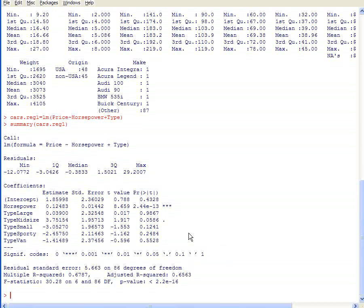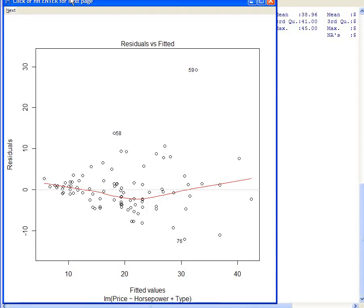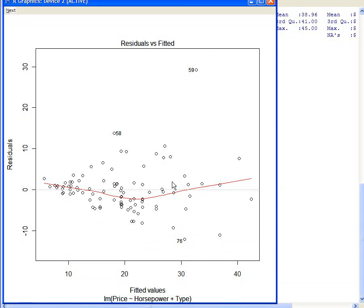The first thing you want to do to check for heteroskedasticity is just plot your regression: plot(cars.reg1). There are two different graphs that will come up. This is the residuals versus fitted plot — residuals on the y-axis, predicted values on the x. The red line going down and coming back up tells us there may be a pattern in our residuals, and we can see a cone shape typical for heteroskedasticity. Residuals are close to zero here and getting bigger and fanning out as we go to higher values.